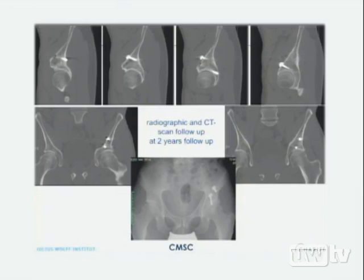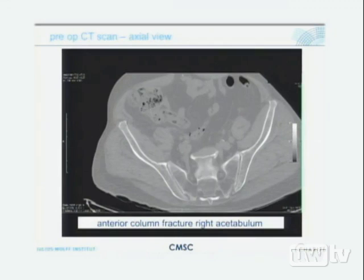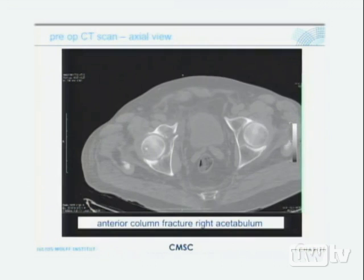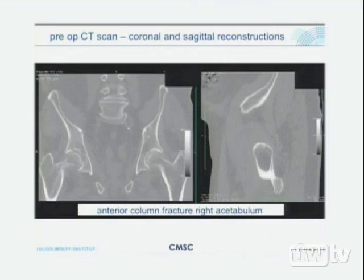Another case: an 81-year-old who stumbled down steps — anterior column fracture of the right acetabulum. The axial CT scan clearly shows the fracture line, and both the coronal and sagittal reconstructions demonstrate the fracture well.